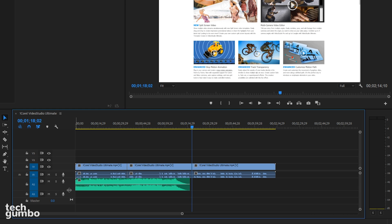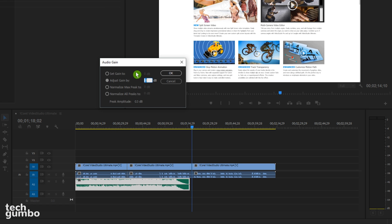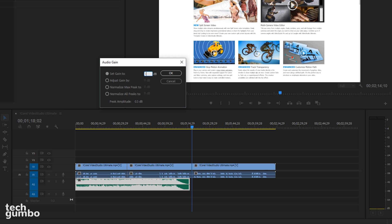You may not want your audio to be very loud, so right click the file and select audio gain. It defaults to adjust gain by, I prefer set gain to. You can hover your mouse over the decibel number and left click drag left or right to adjust the volume. I prefer putting in a set number, so I just left click and enter in a number on my keyboard. When done, select OK.